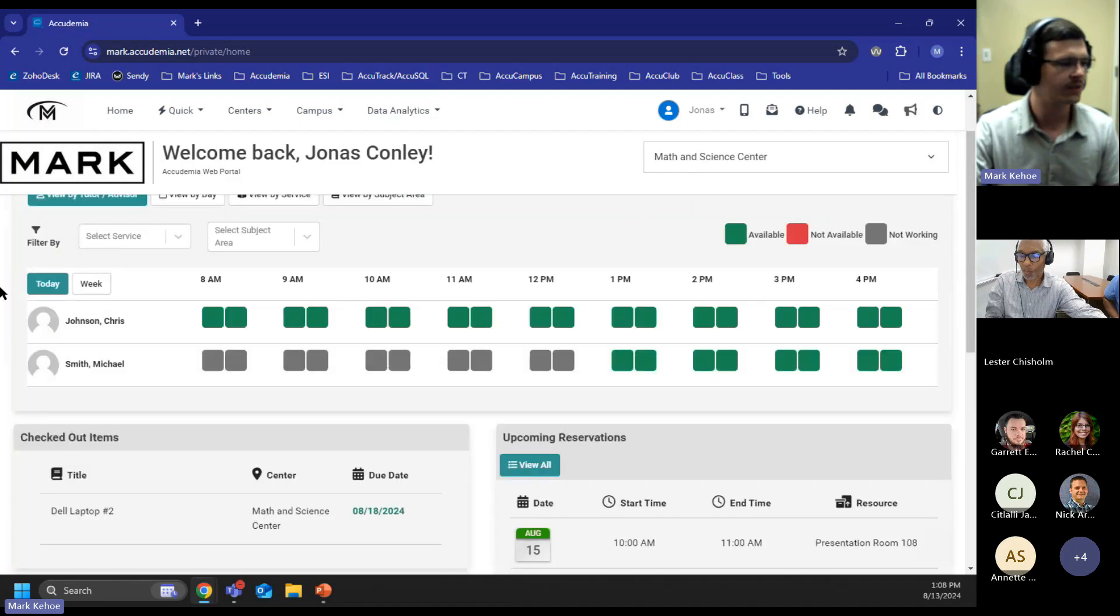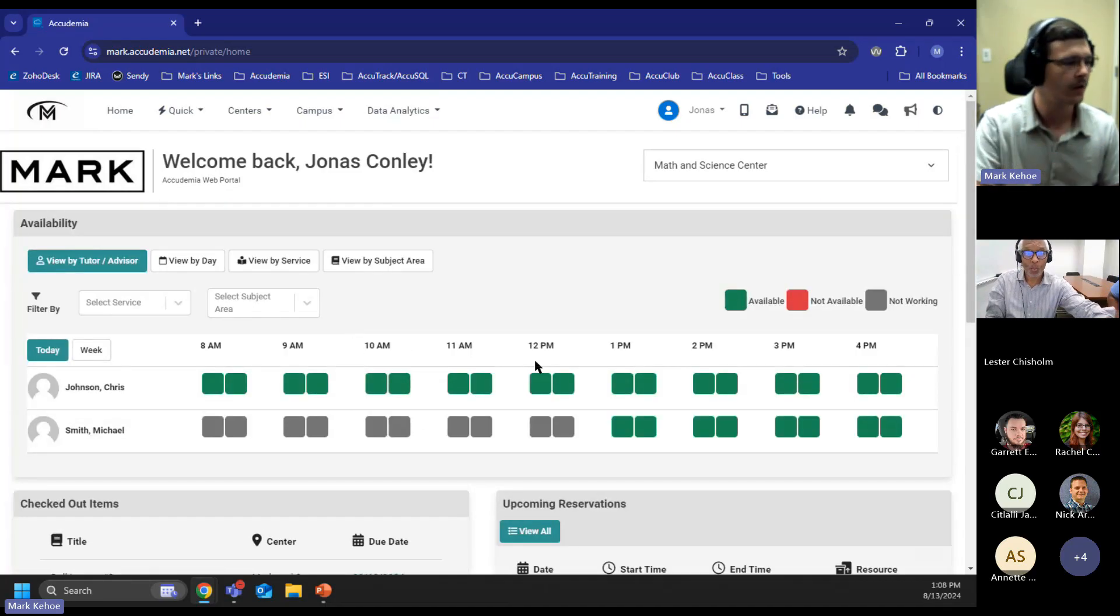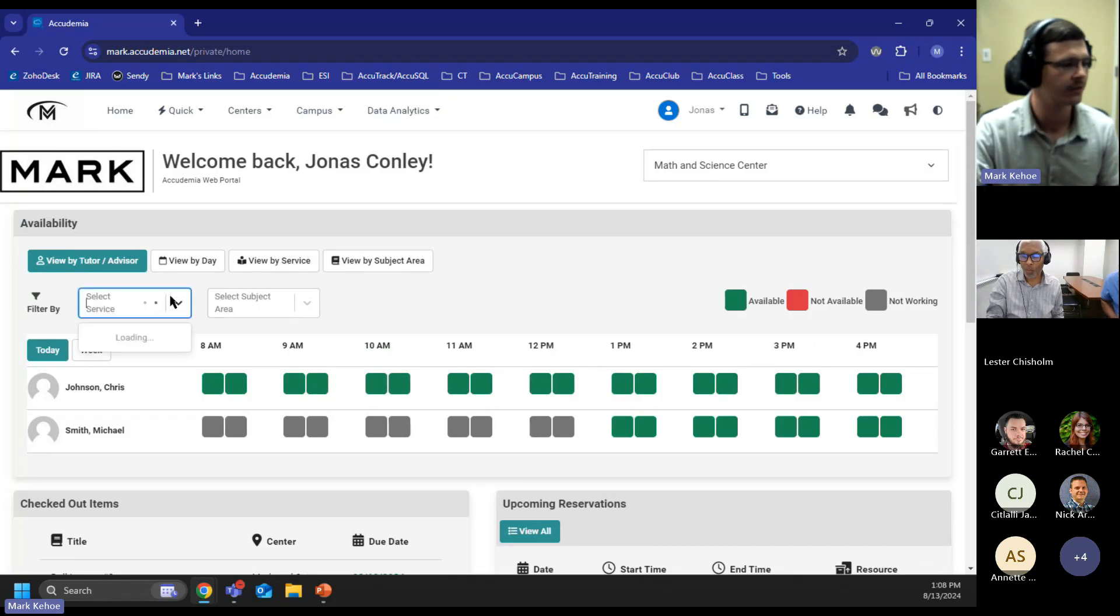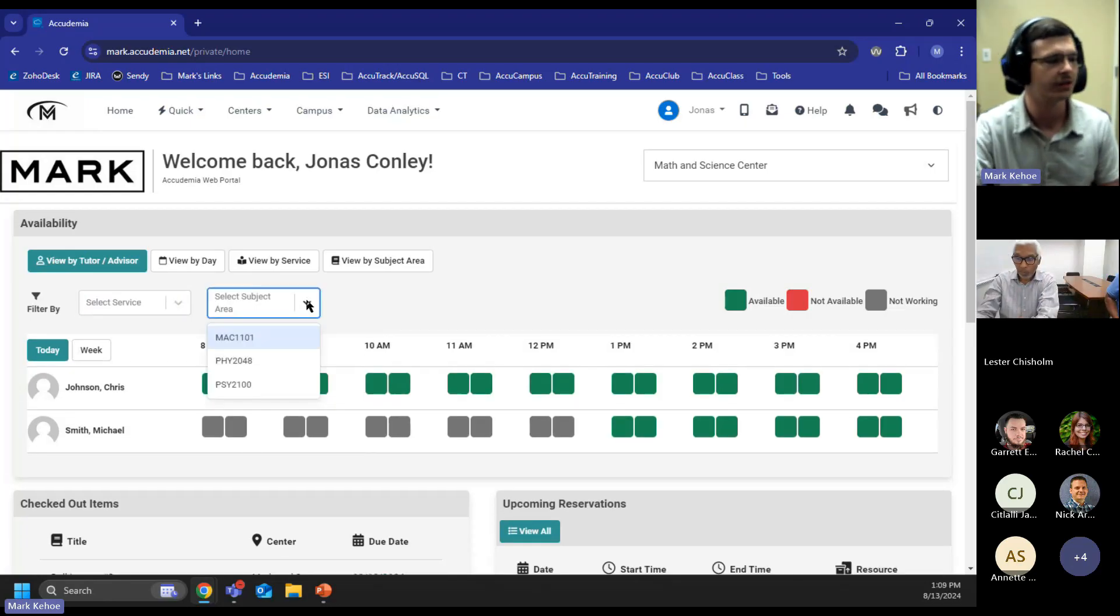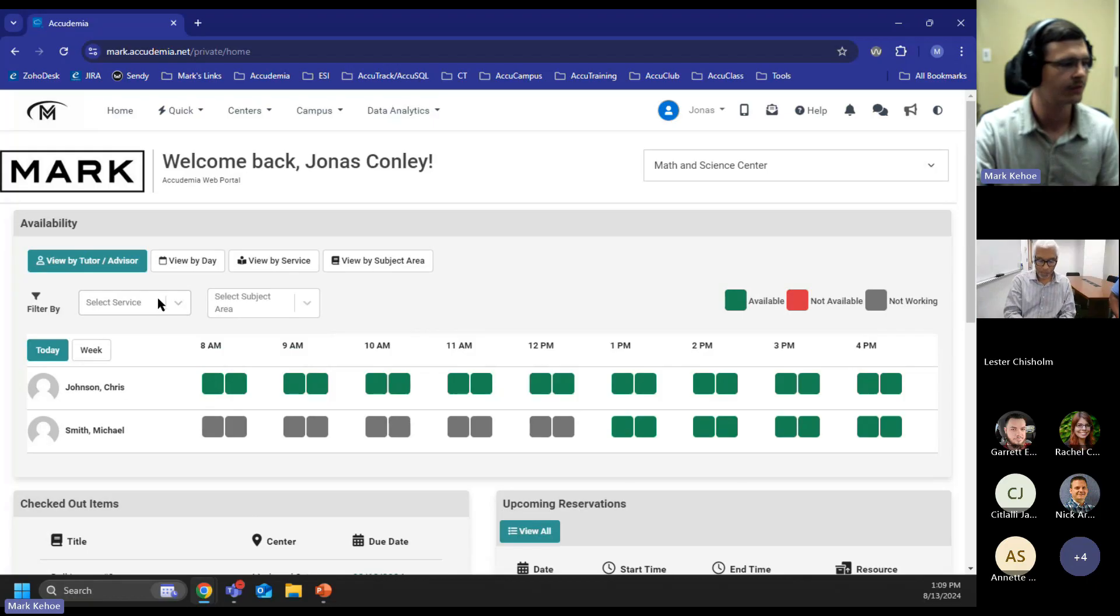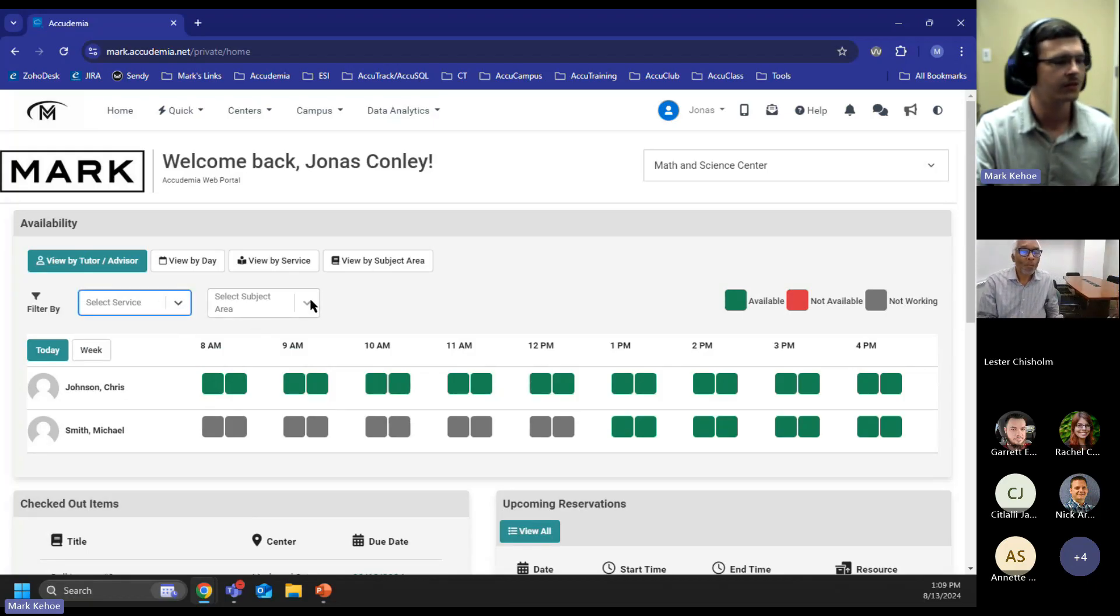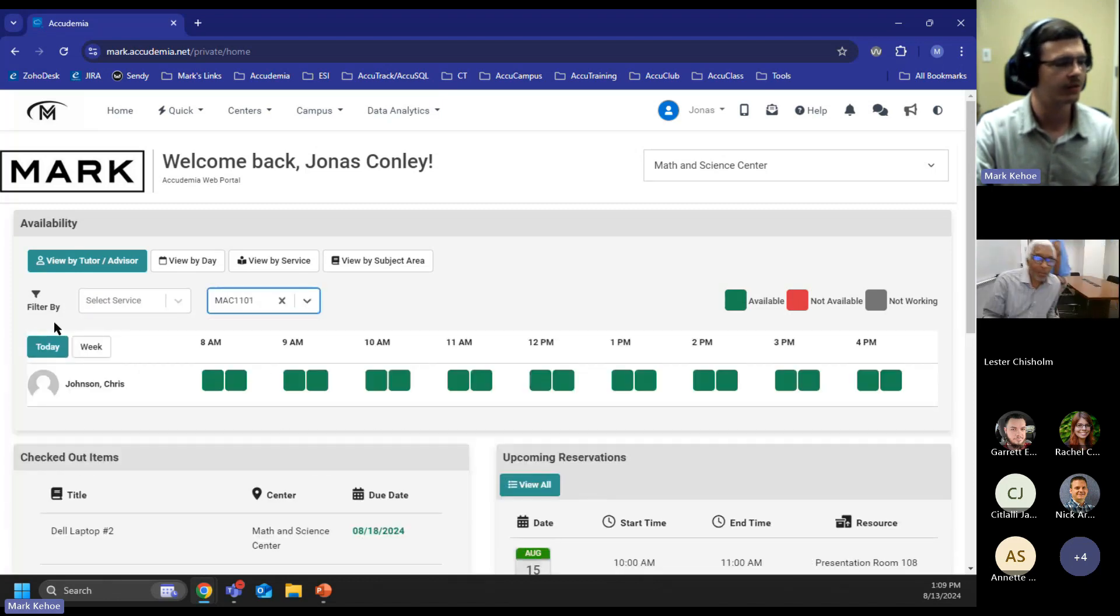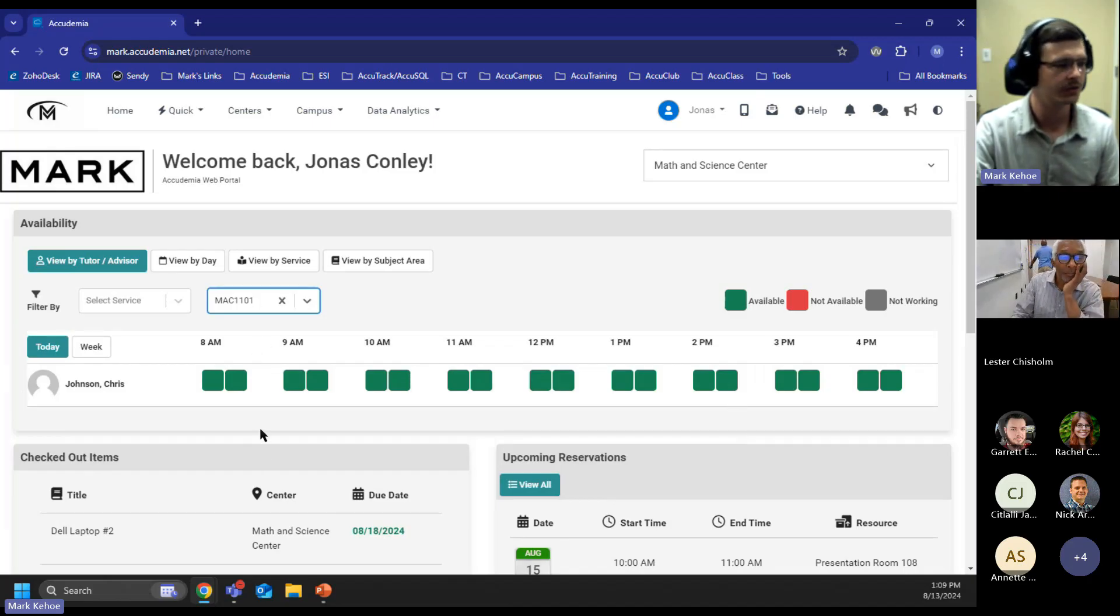Now, this widget has a new feature, which is these filters here, Select by Service and Select by Subject Area. This is going to allow students when they're scheduling appointments to select a service. For example, let's say a student only needs help with math. This will now show only tutors that have been assigned to that course, rather than showing all of the available tutors at that time.